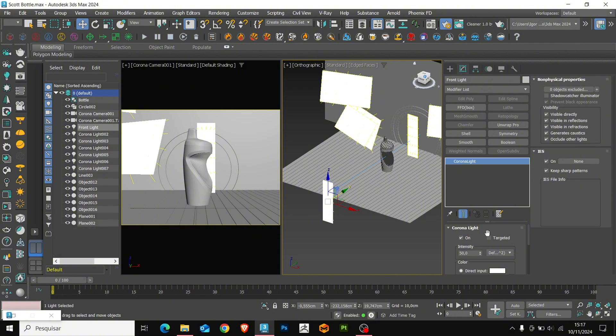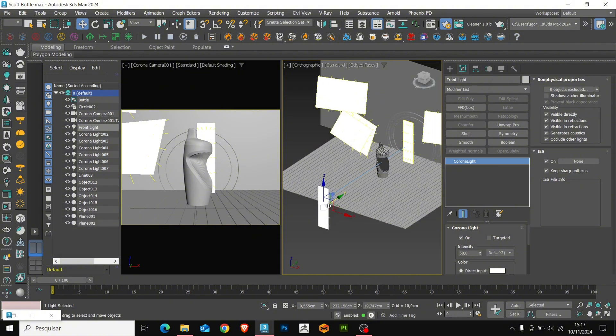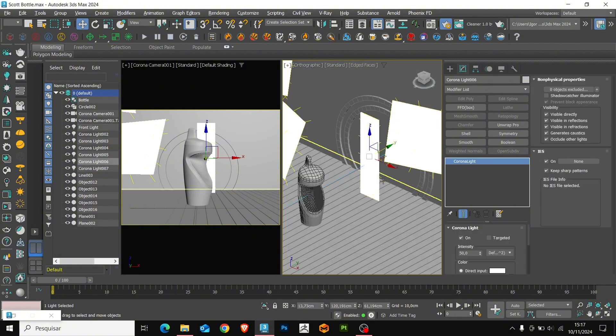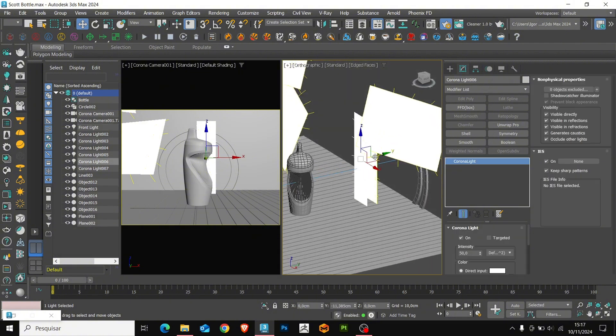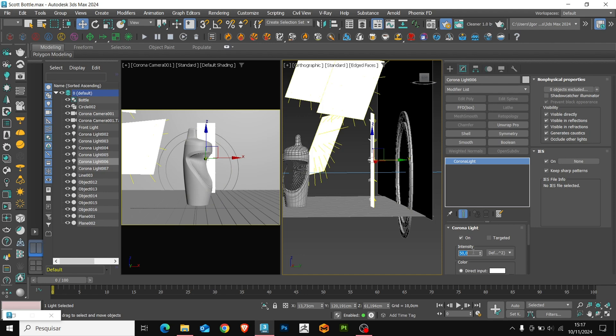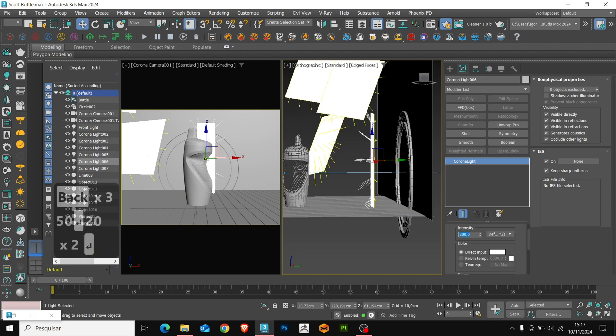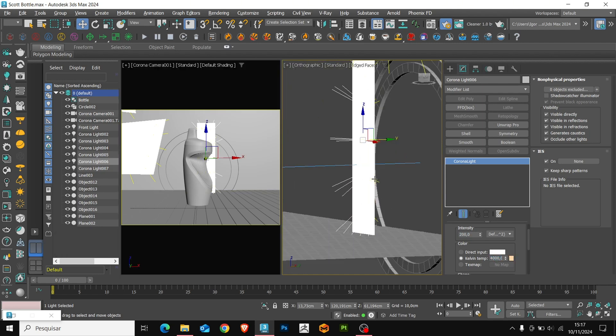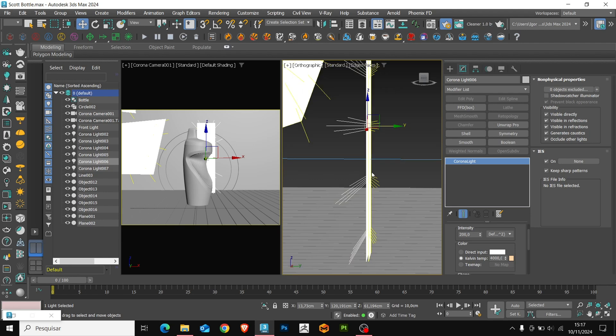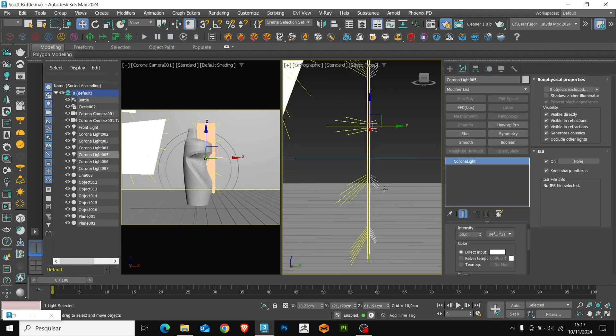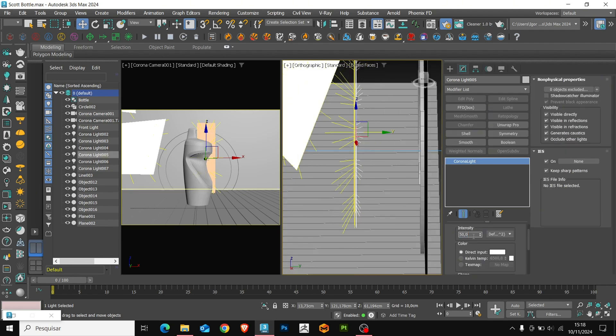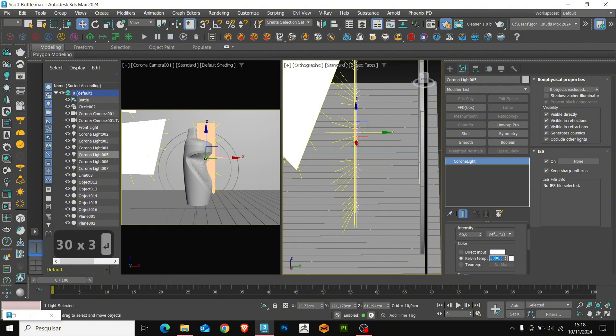For the lights behind the bottle, I will adjust the intensity to 200 and for temperature, I will set the value to 4000. For the lights behind it, I will change the intensity to 45 and the temperature to 3000.